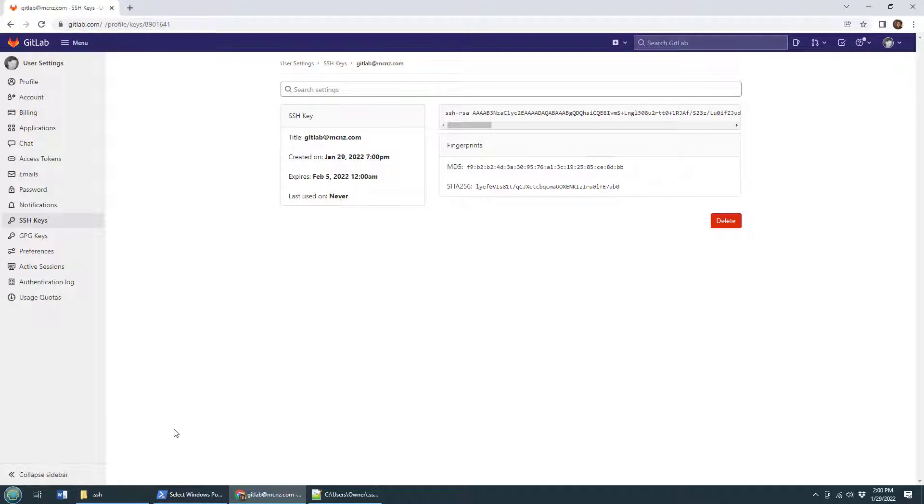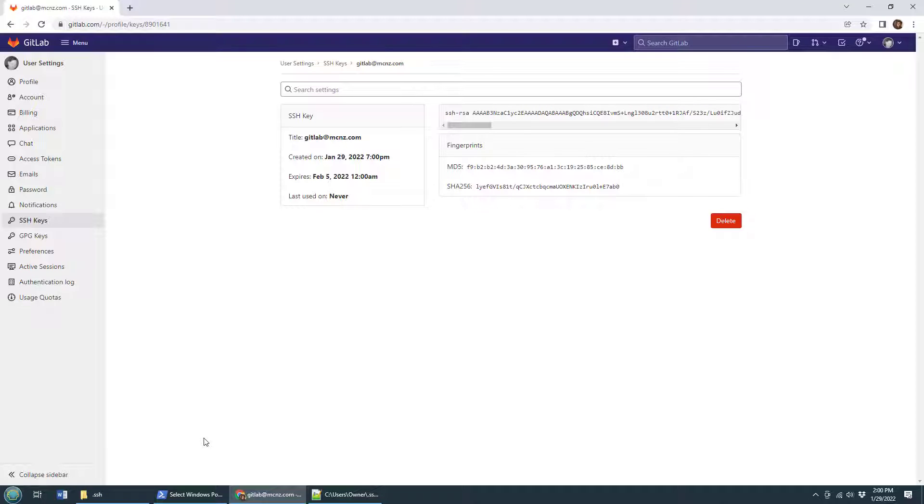GitLab now knows about my public key and the next time I try and go to clone a project, I'll grab that public key from GitLab, compare it to the private key, and if everything's good, GitLab will connect. But I need a project to clone.